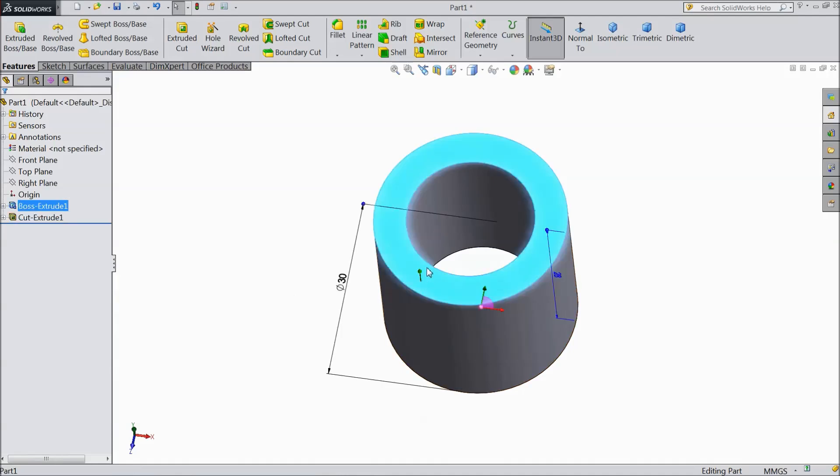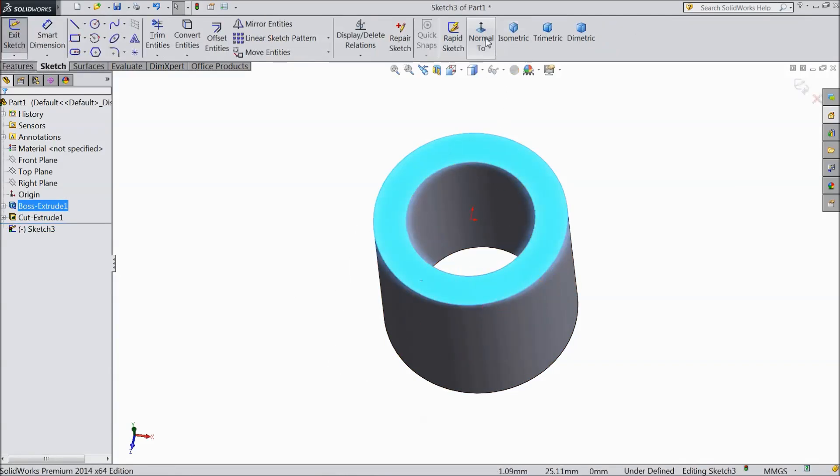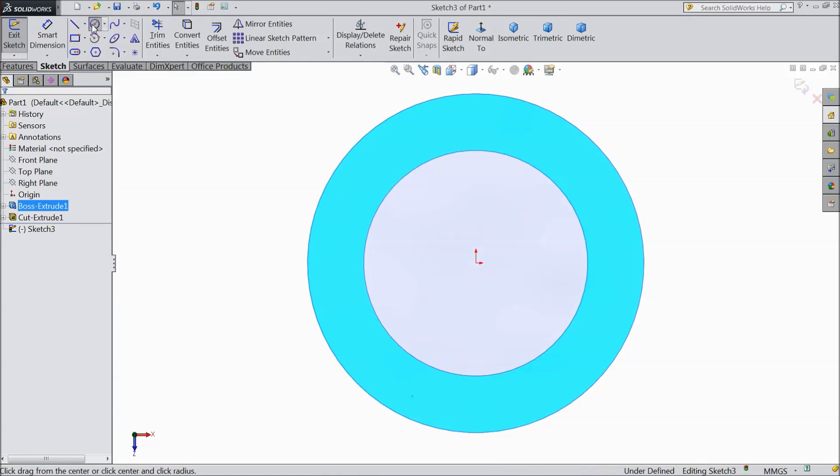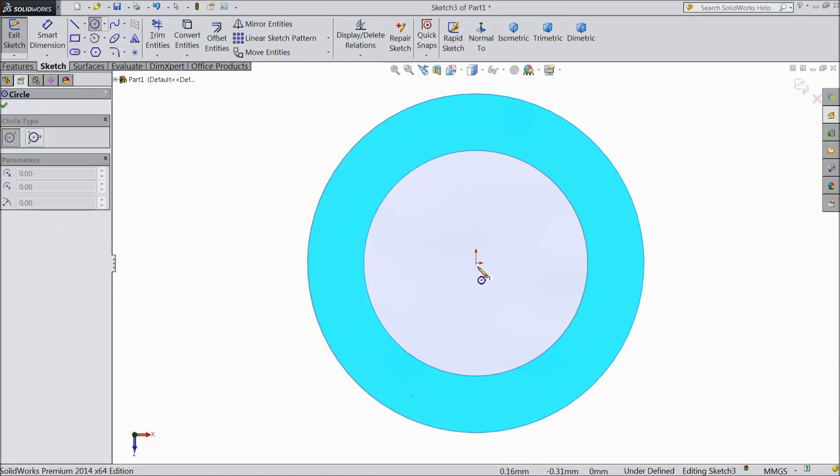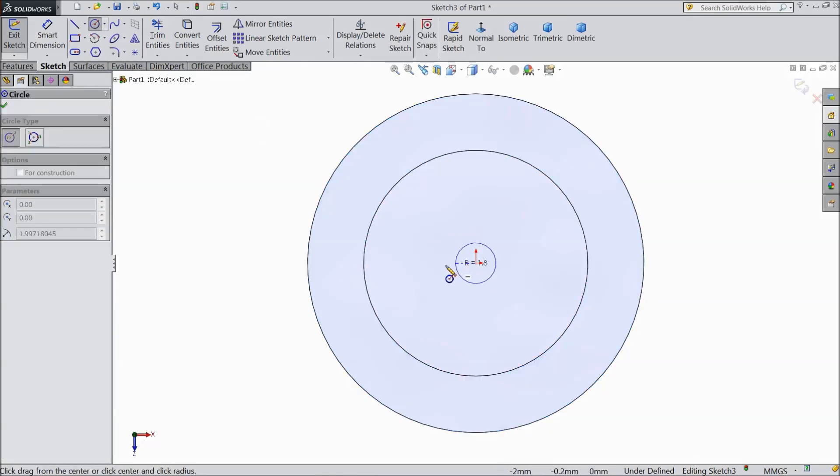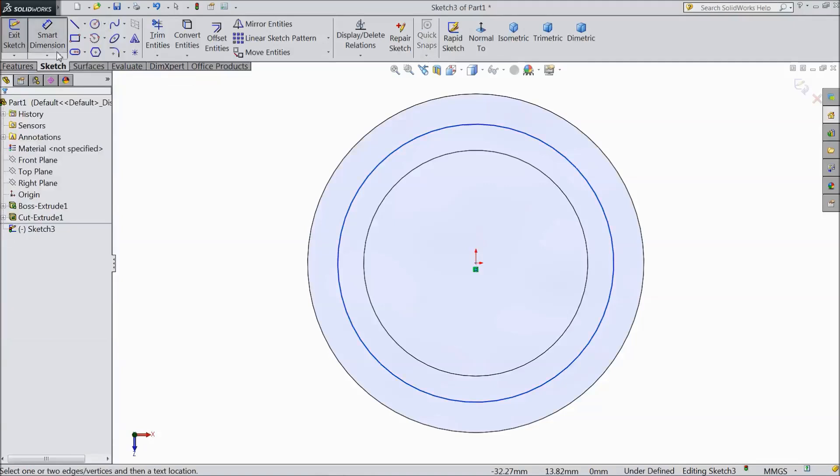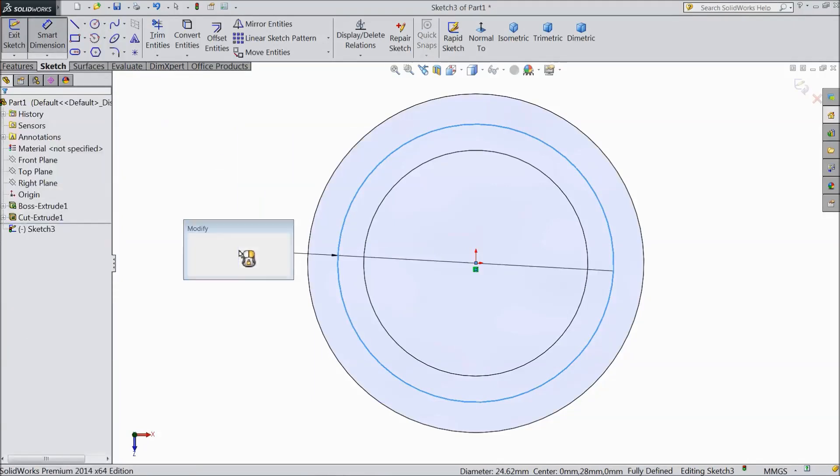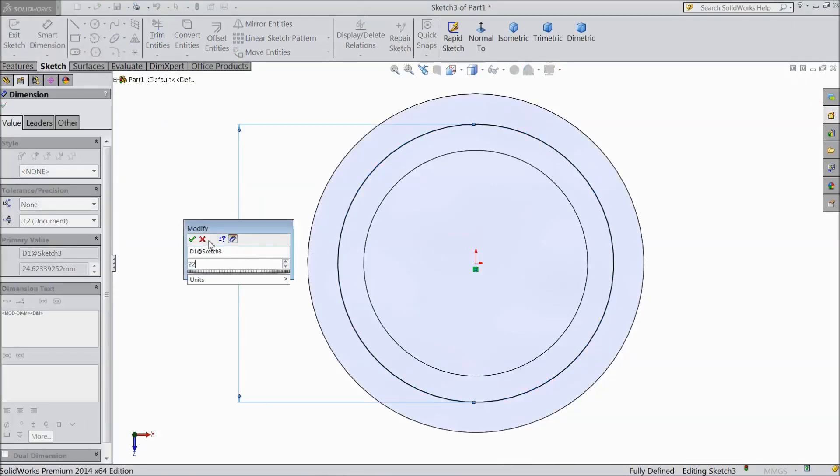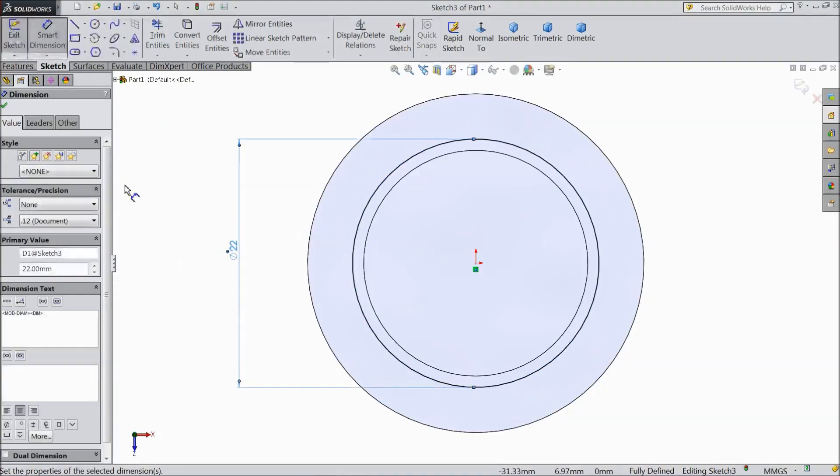Select top surface, sketch, select normal. Again choose circle. Draw one circle from center point. Keep diameter 22mm.